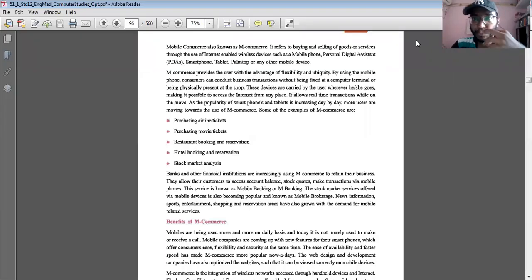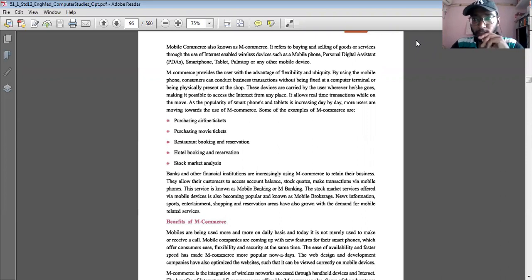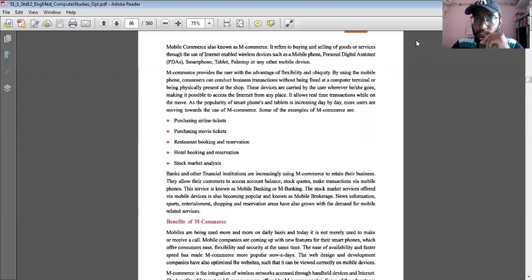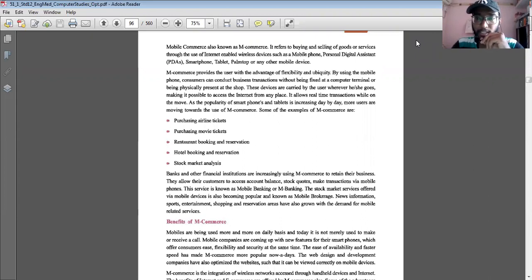Hello students, good morning. Today's topic is Chapter 5: M-Commerce. Yesterday we learned different customer relationship entities — B2B, B2C, C2C, and C2B. Today we are going to start with a new chapter known as M-Commerce.